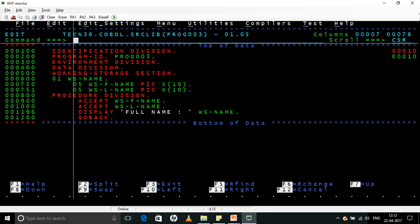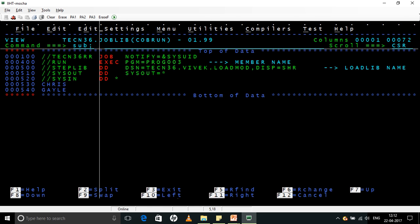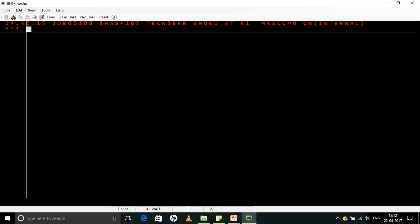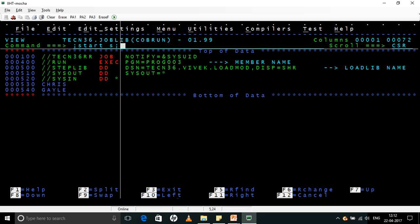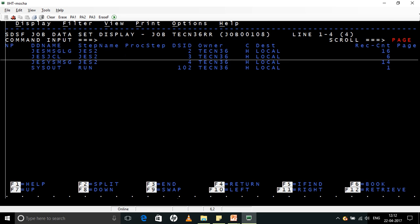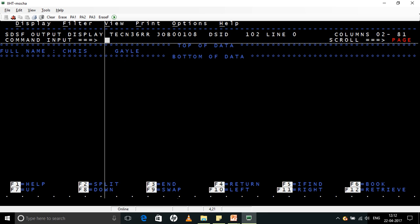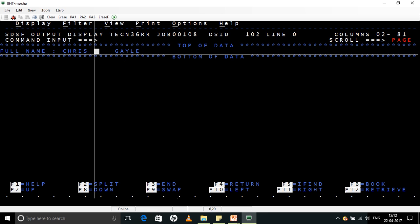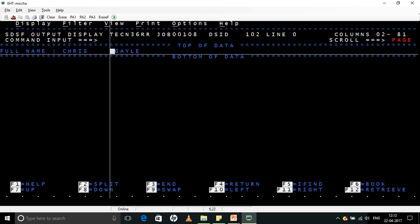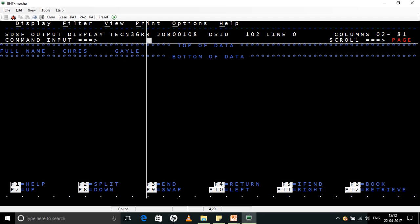And finally I am displaying it. Now let us just submit this. Now this is what we have just created. I am submitting it. It gave a return code 0. Now let us go into SPOOL. Now in the SYSOUT you can see full name Chris Gale. There is a space here because that is PIC X of 10. From Chris there is 10 bytes, and then Gale starts from the 11th byte. And then that is how the name is displayed.